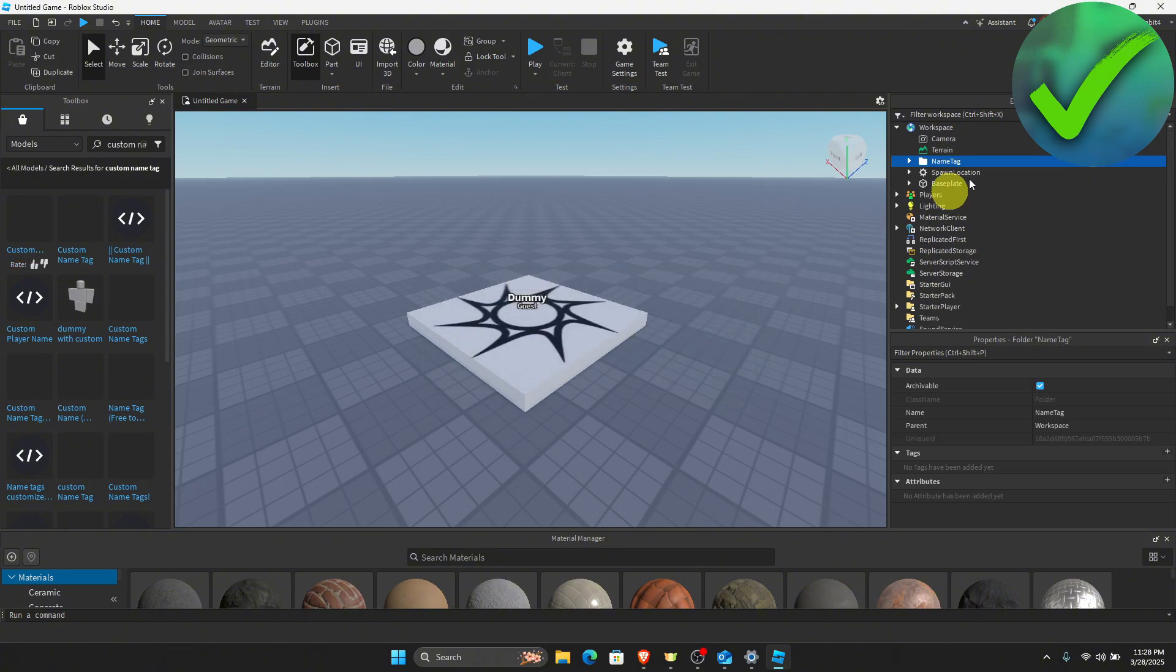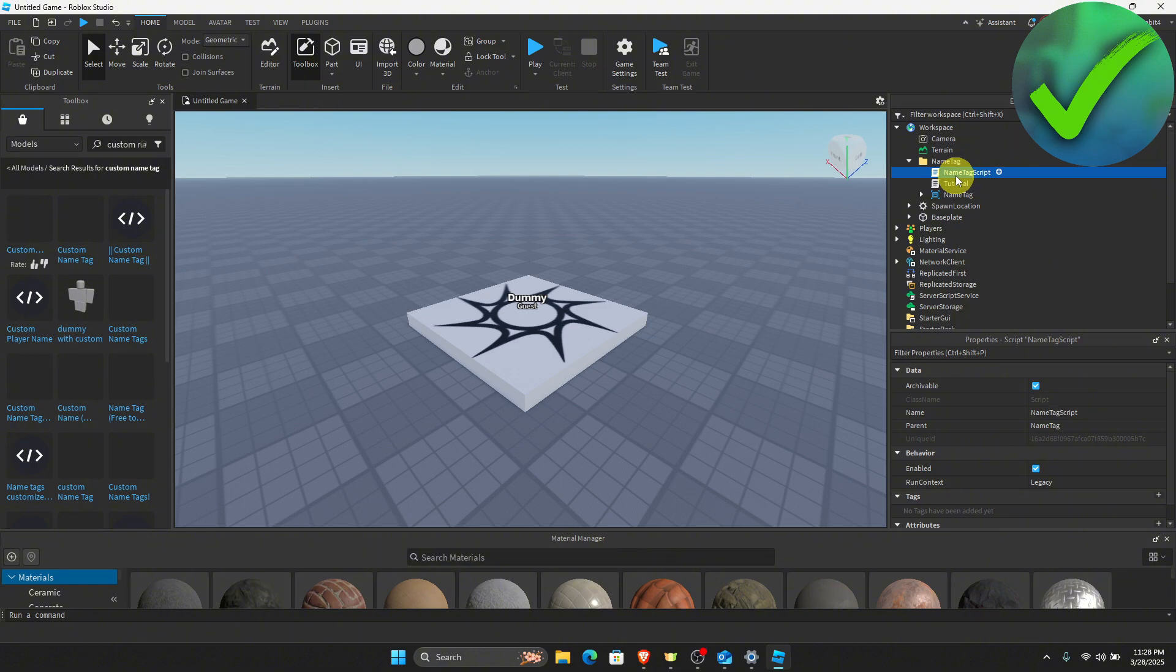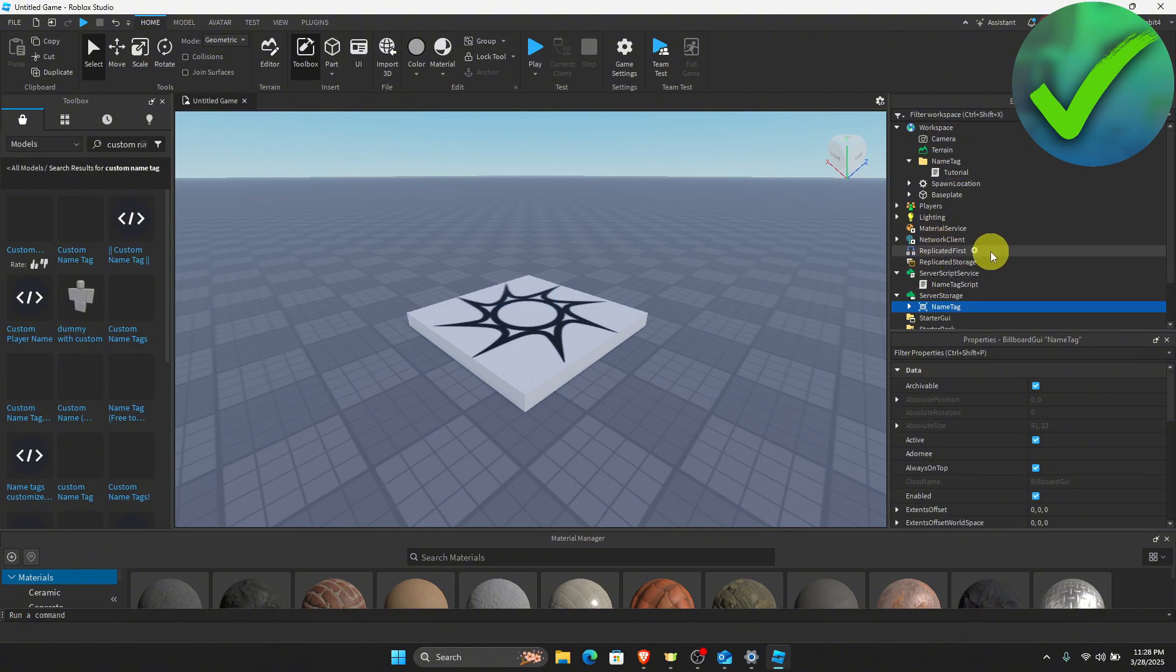Now, as you can see, we now have this file right here on the explorer. So what we're going to do next is to click the drop down right here and then on the nametag script, we're going to drag it right here into server script service and then for the nametag, we're going to drag this to server storage.